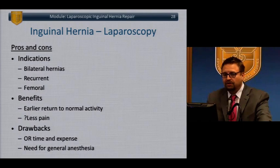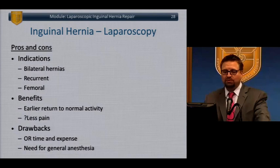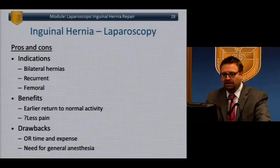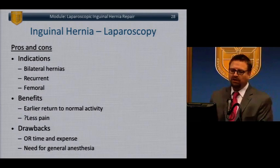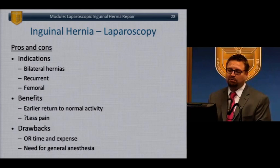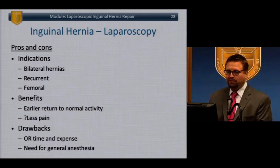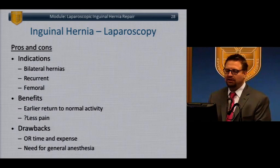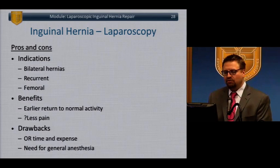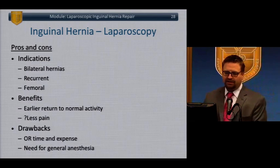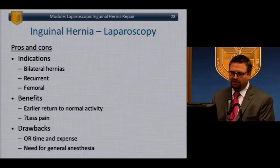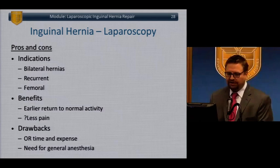Is laparoscopic hernia repair a good choice? Pros include: it's advocated for bilateral hernias since you can access both sides, recurrent hernias where prior scarring obscures anterior planes so you can approach from posteriorly, and femoral hernias where mesh can be applied directly over the femoral site. Benefits include earlier return to activity and less pain, though data supports both open and laparoscopic approaches. Drawbacks include OR time, equipment expense, and usually the need for general anesthesia.